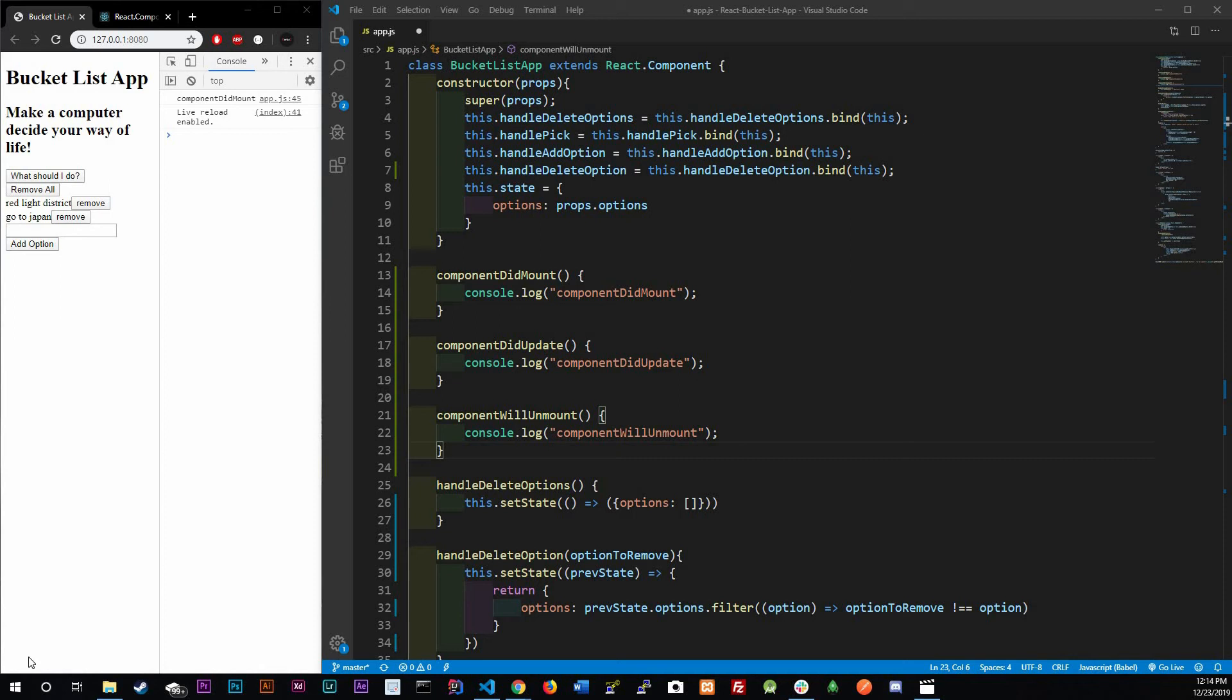What's going on guys, welcome back. Today we're going to be talking about React lifecycles and also looking at local storage because we're going to be developing more on this bucket list app.